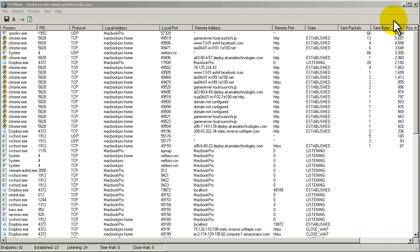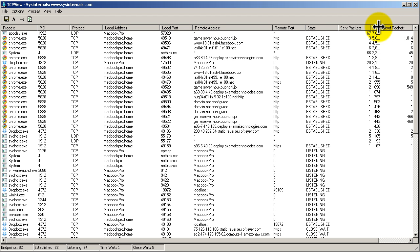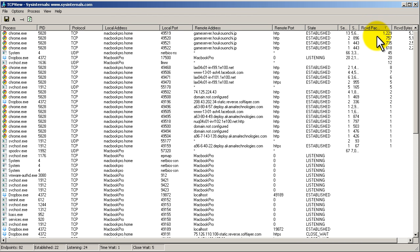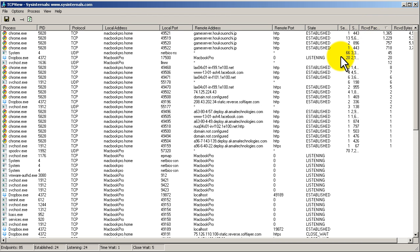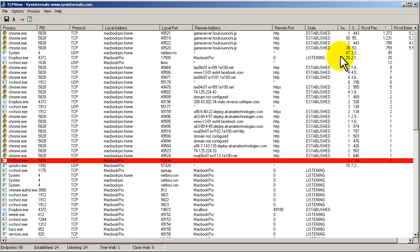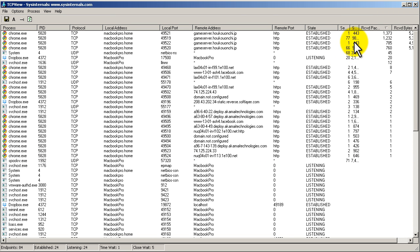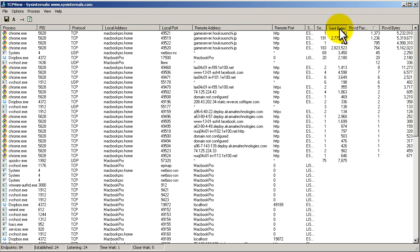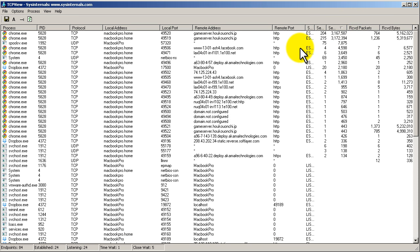And you can see hopefully the sent bytes and the receive bytes should be gargantuan. Okay, here we go, speed test is running.